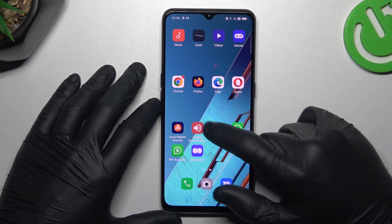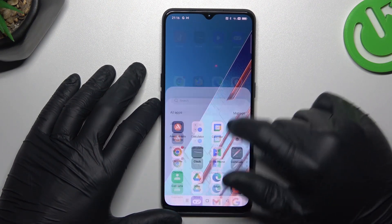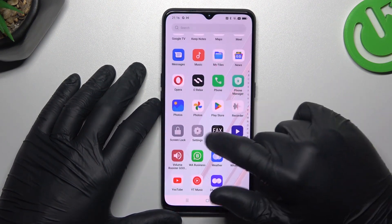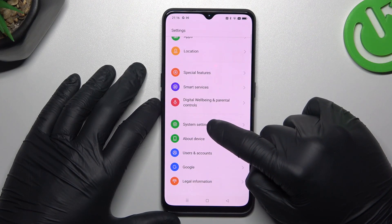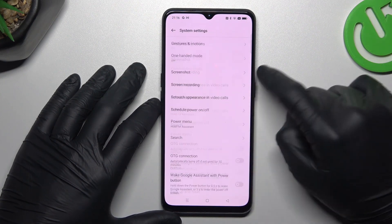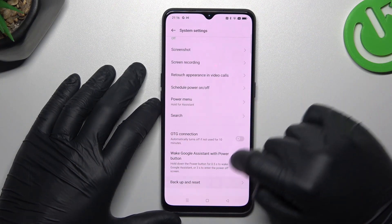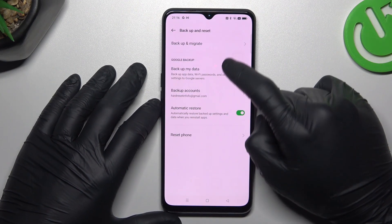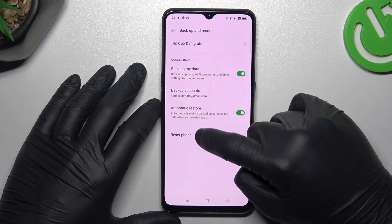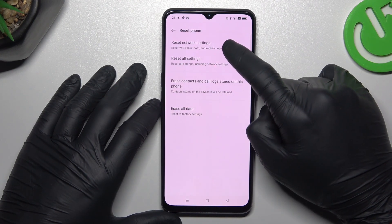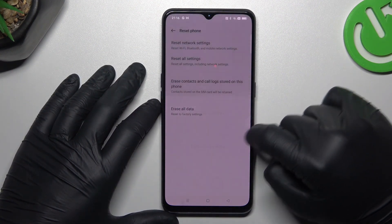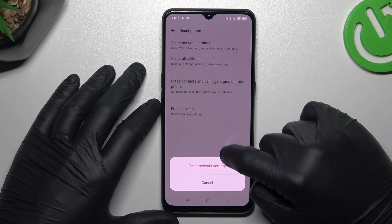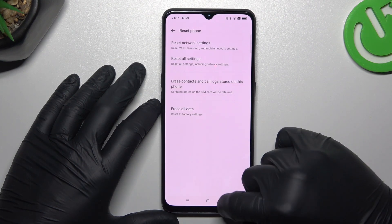After all that, go to Settings, choose System Settings, and swipe down to Reset. Tap on Reset the phone and choose Network Settings. Complete the pattern and tap on the confirm button.